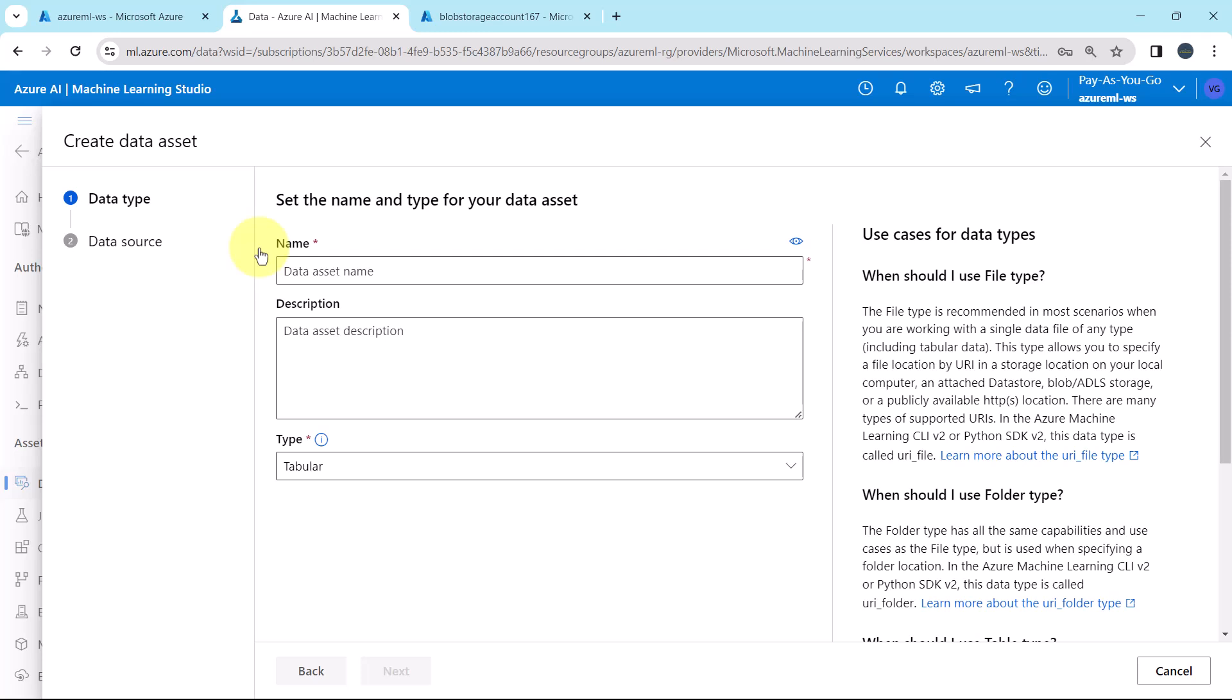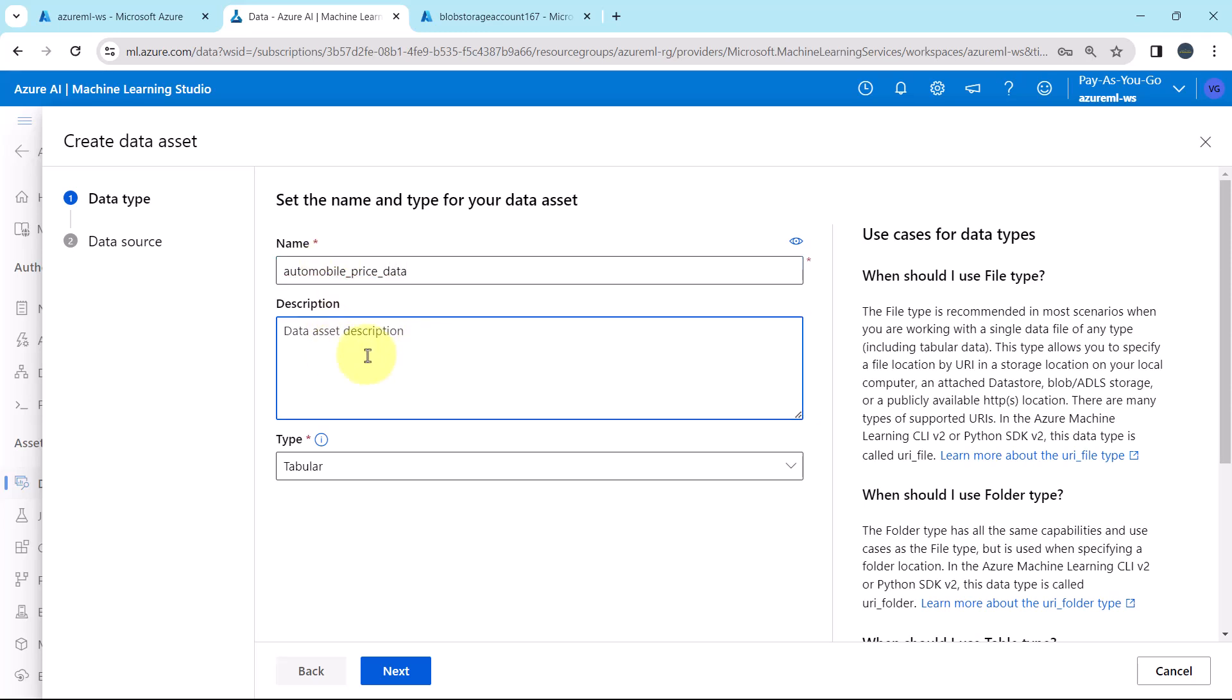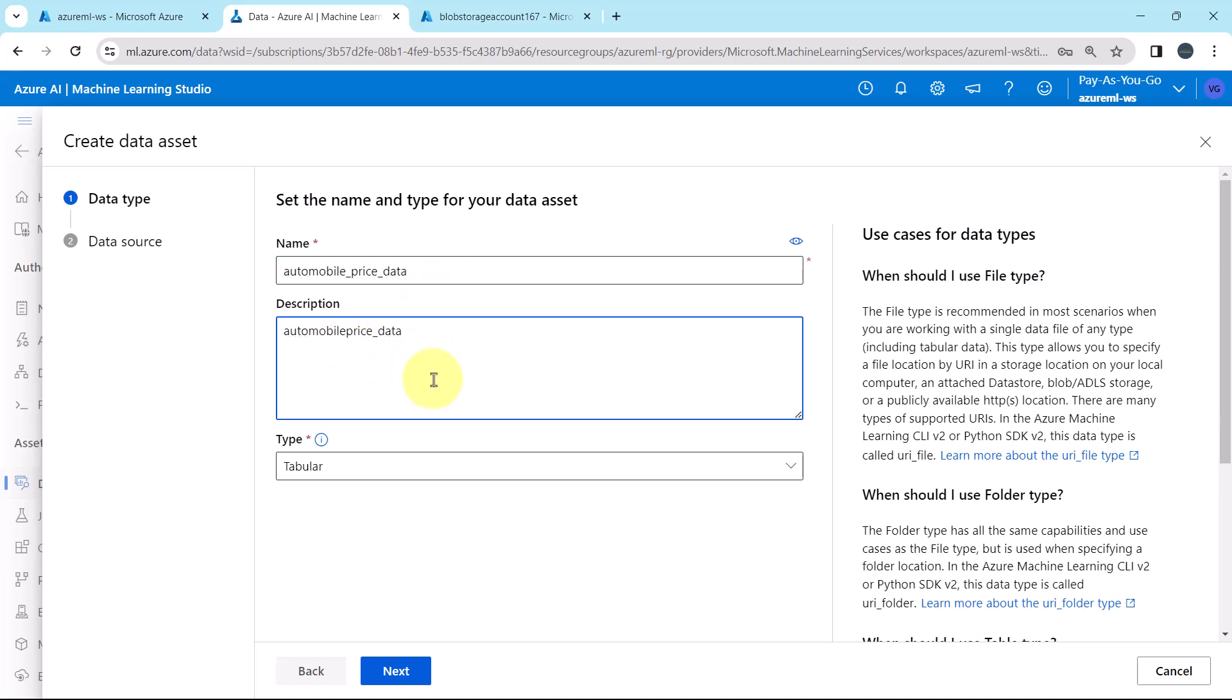First, we have to specify the name of the data asset: AutomobilePriceData. You can specify the description, let us specify the same, AutomobilePriceData CSV file. After that, we have to specify the type.